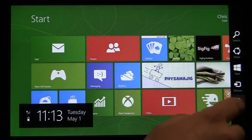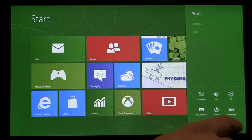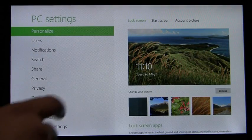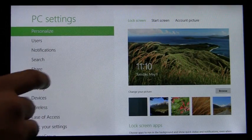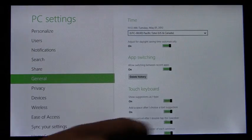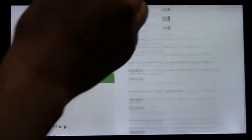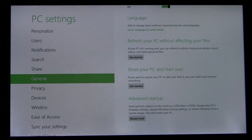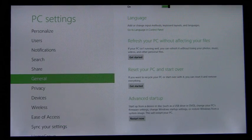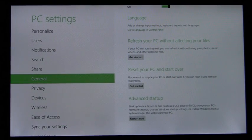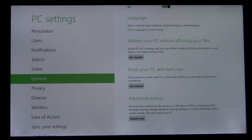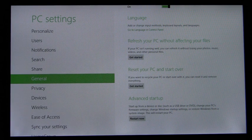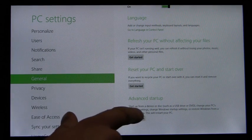You swipe in, go to PC Settings, and on the General tab, go all the way to the bottom. Here we have a new item, Advanced Startup, that describes the capabilities of the device and provides a quick and easy way to get to the boot options menu. So I'll do that now.